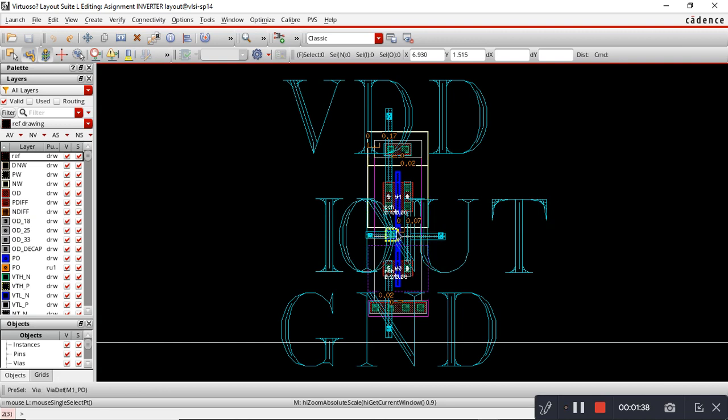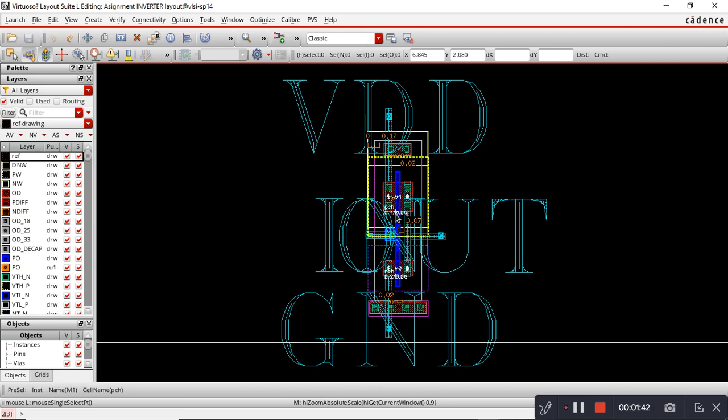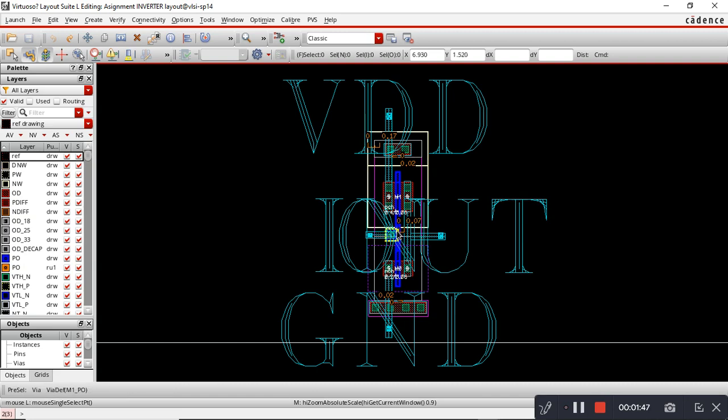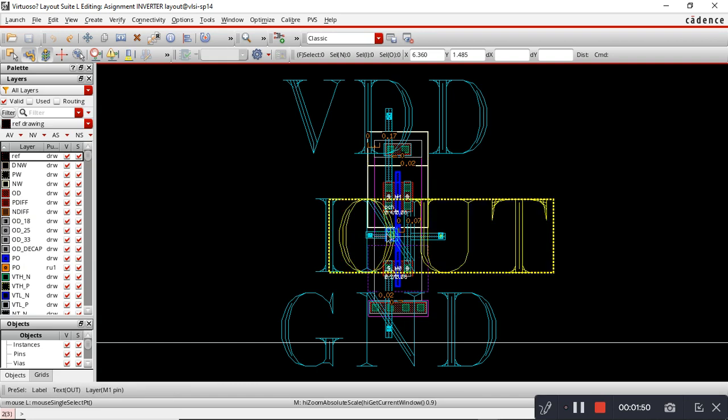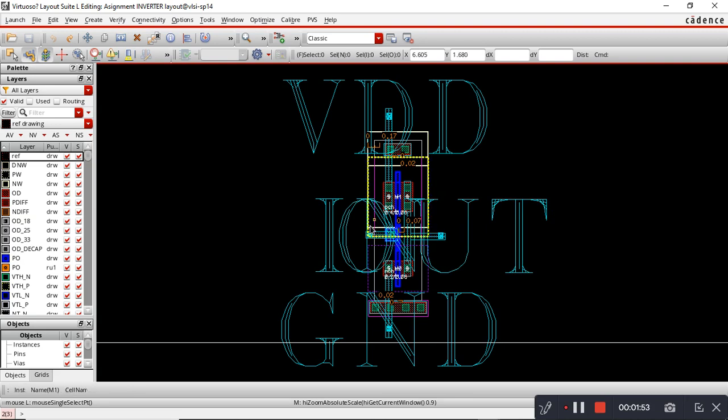I took one via and through that via I connected the input terminal and the gate terminal, since the gate terminal is a polysilicon layer and the input terminal is a metal one layer, so we need one via layer.